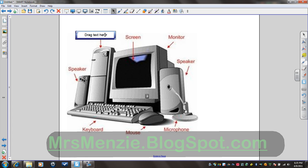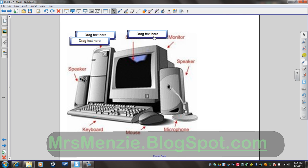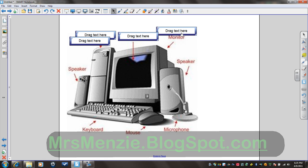So now I'm going to control C and control V. And just create a bunch of copies. Then I'm just going to drag them around to where I need to place them.